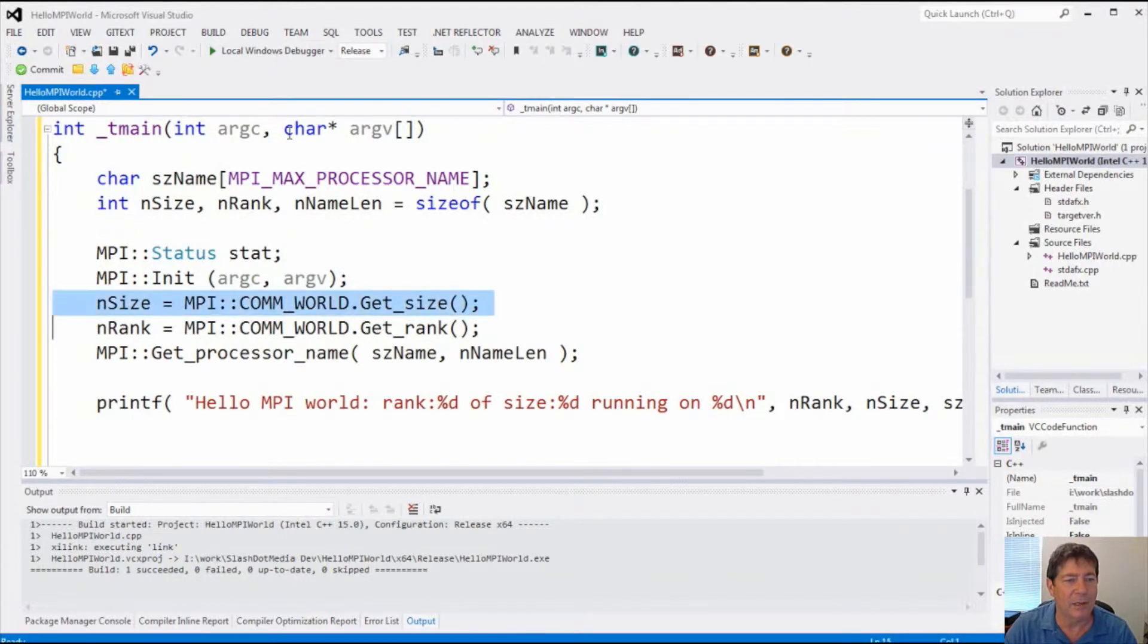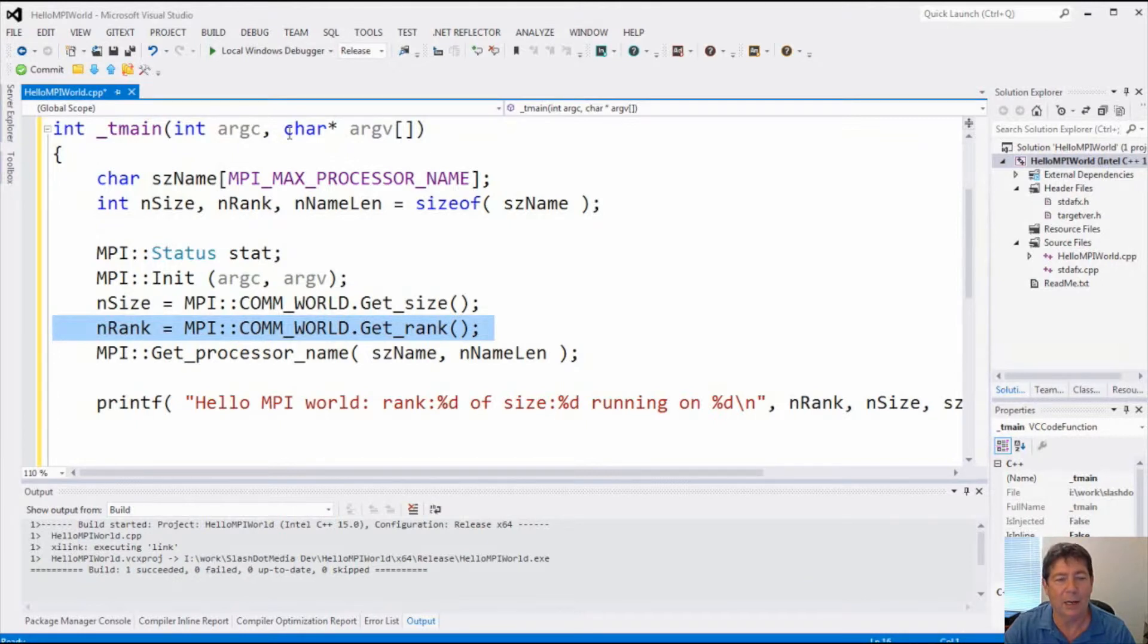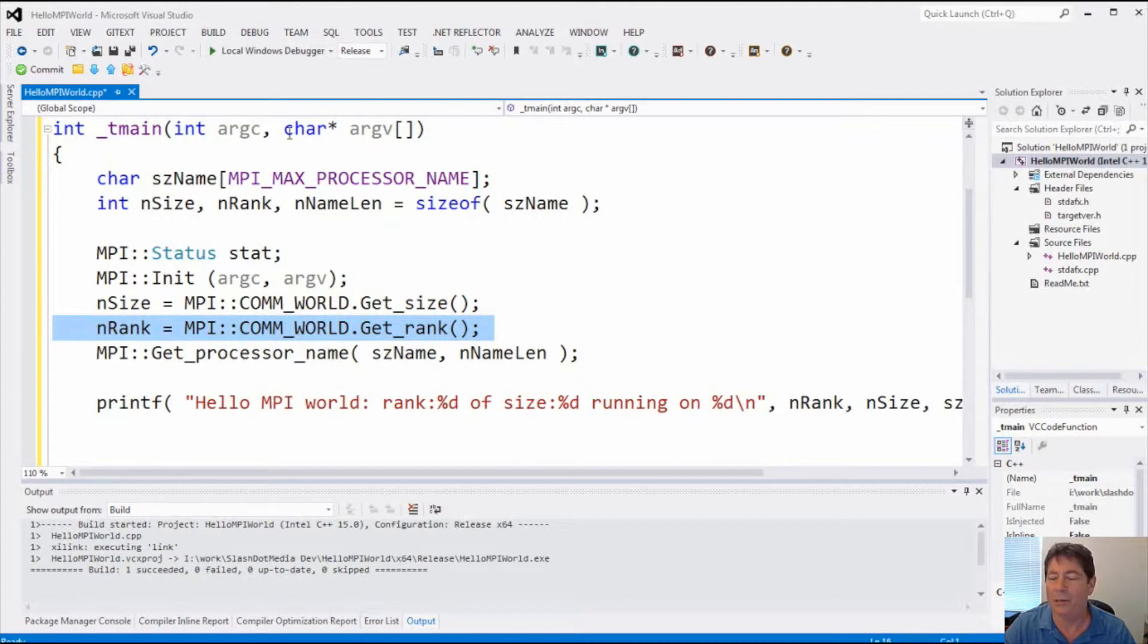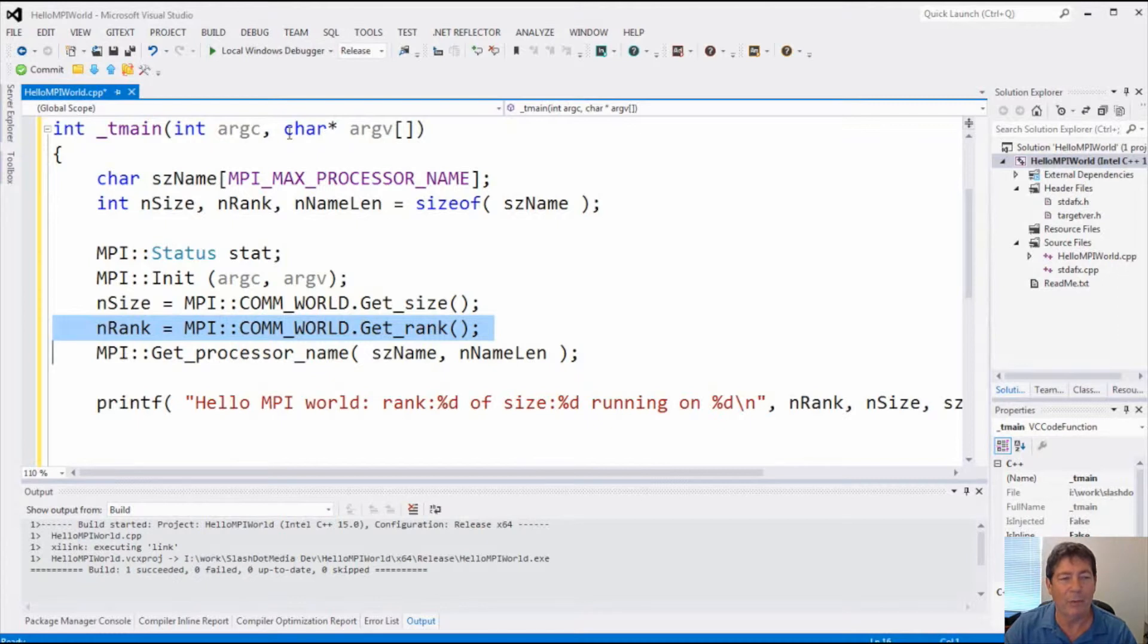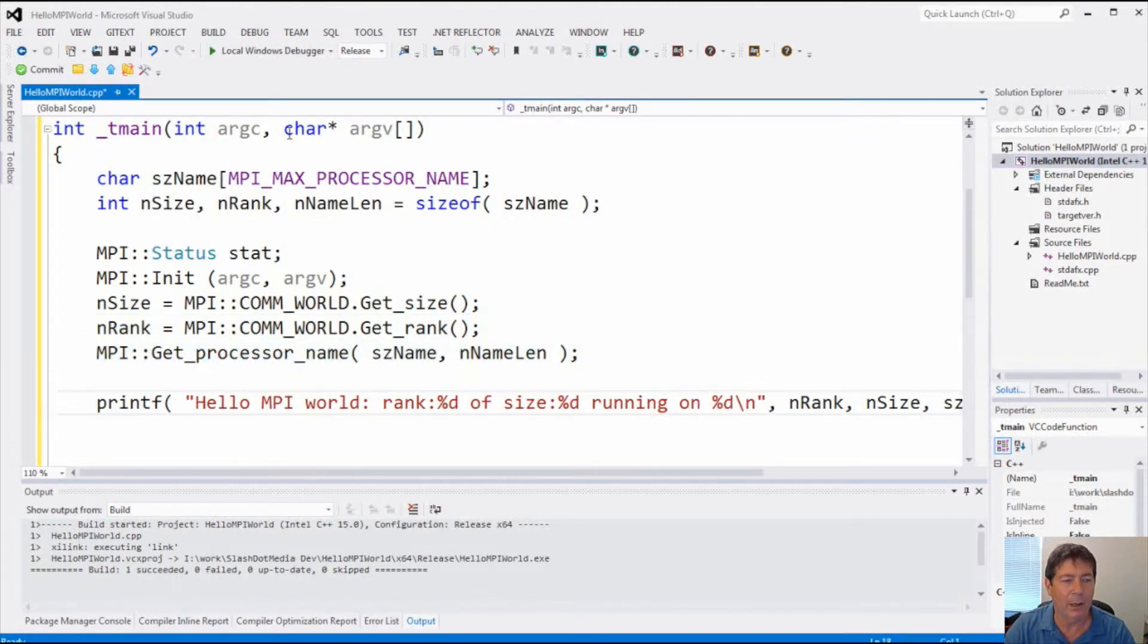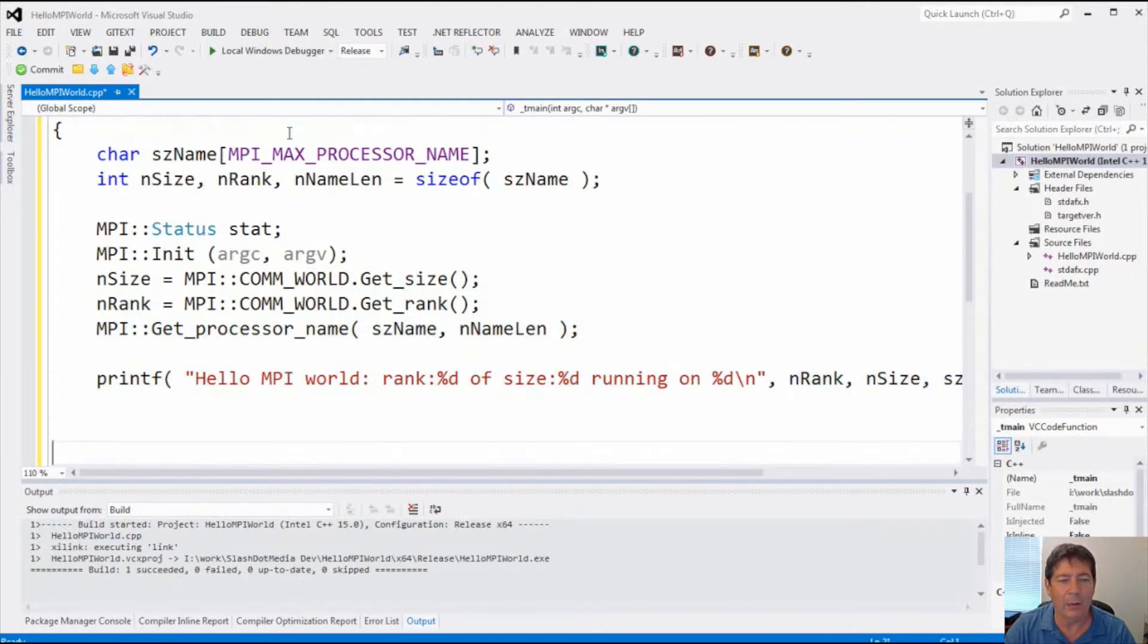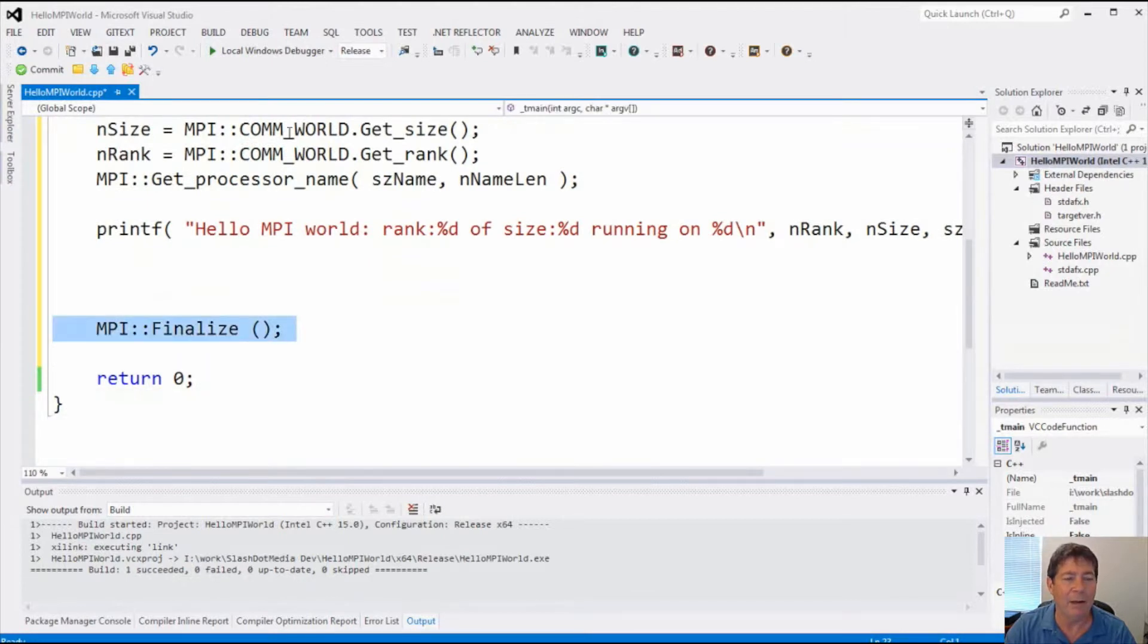We get the size. And now the rank is going to be the order that this application got instantiated. For instance, I might actually run five copies of this, and then I'd get values here of rank 0, 1, 2, 3, 4. Okay, so if you run multiple applications, either instances of one application or instances of different applications, it will give you the order in which they loaded. Finally, we get the processor name here, and then we go ahead and print out the information. And MPI finalize is what we do when we're done, just to clean things up.